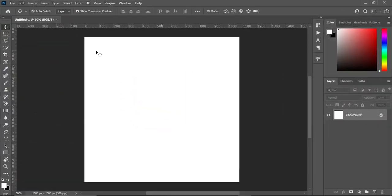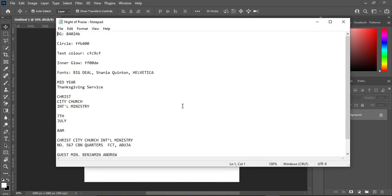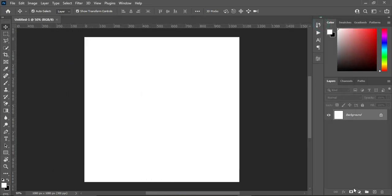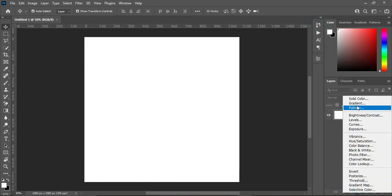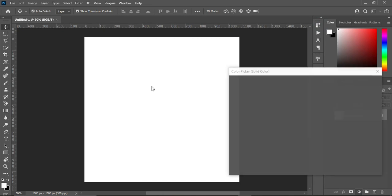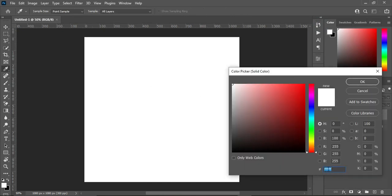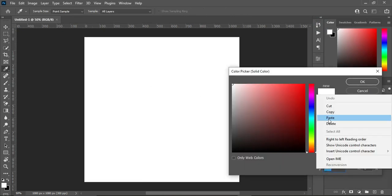Here I have a 4x4 inches document — or you can use 1080 by 1080 resolution, because this design is for a social media post. The first thing now is to go to your text document and copy this color code with Ctrl+C, then go to your solid color, right-click, and paste it.